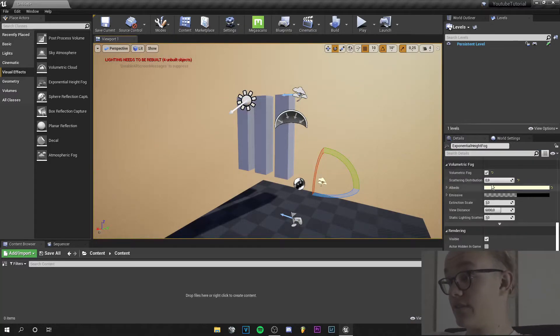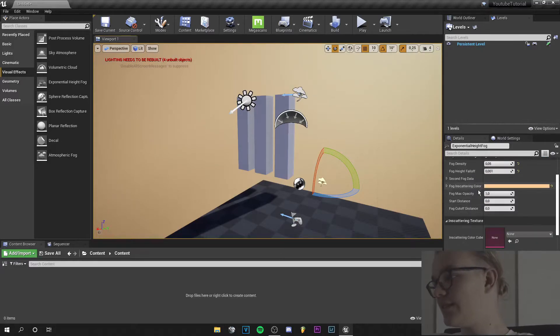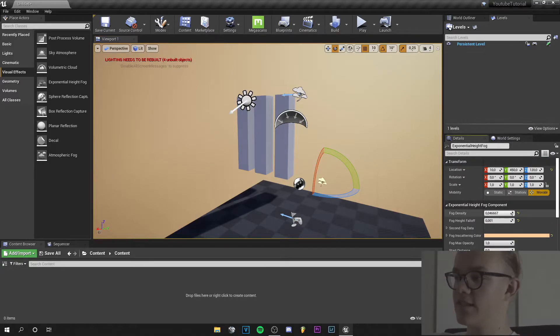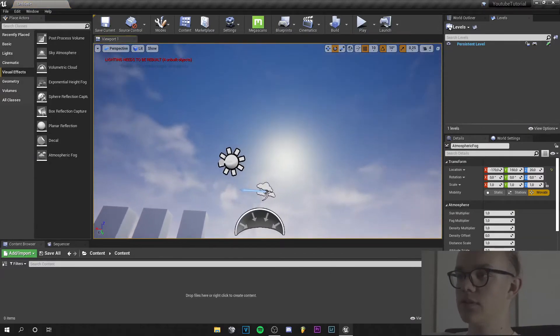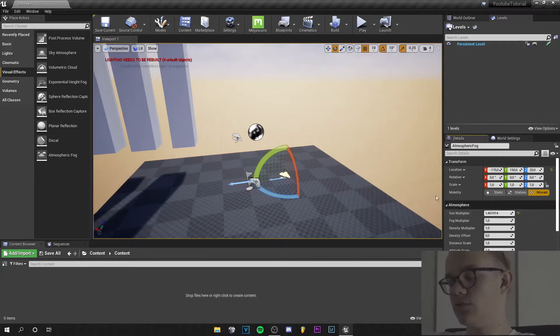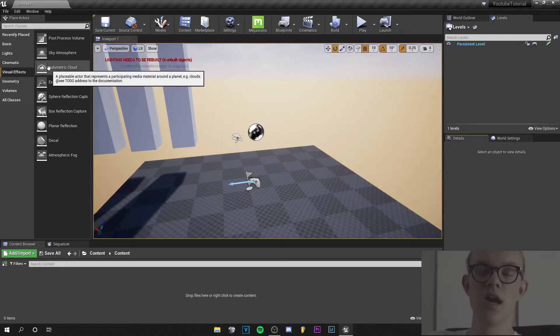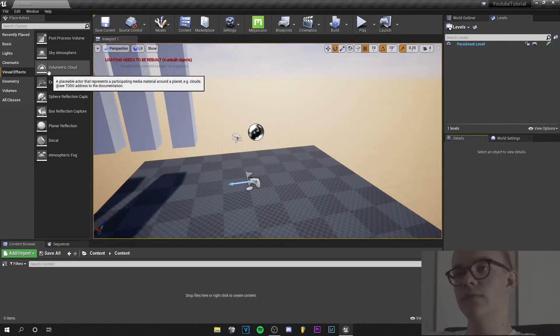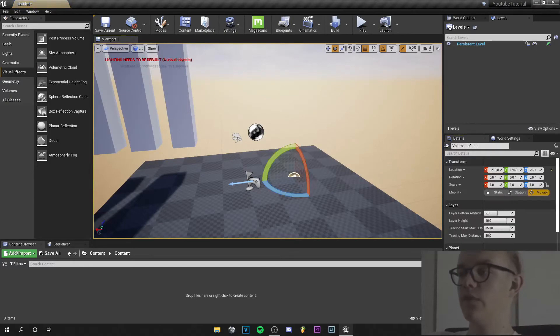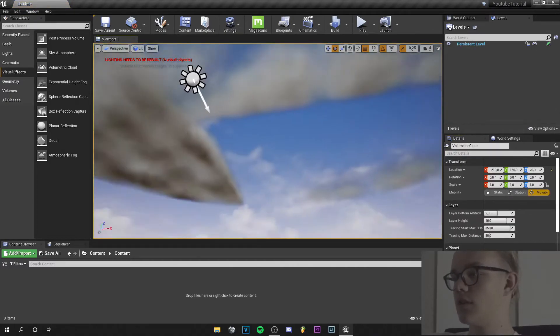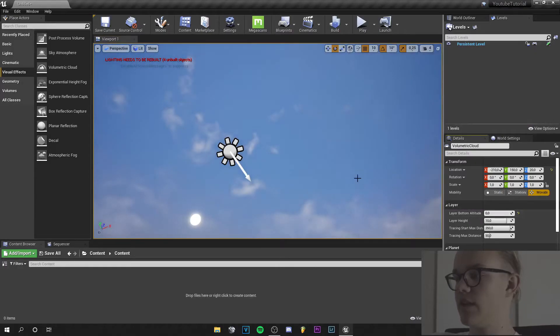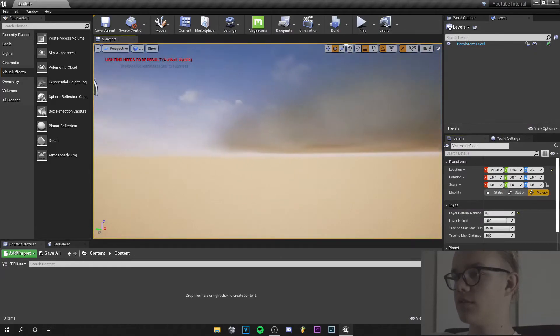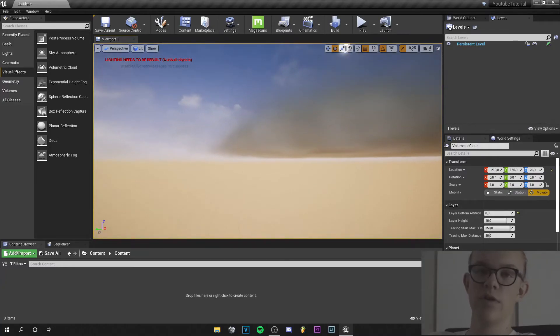But if it's not, decrease the number under the fog density. You can use the atmospheric fog too. But I don't use it actually. I use the exponential height fog. And when you want even more atmosphere, you can add volumetric clouds and play with these. I set the bottom altitude to zero. So they are very, very close to the ground.